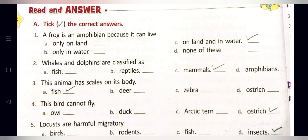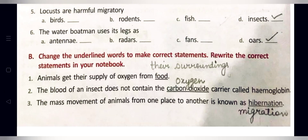Question six: The water boatman uses its legs as — option A: antenna, option B: radars, option C: fans, option D: oars. Option D is correct — the water boatman uses its legs as oars.